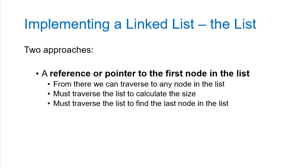At this point, we've only discussed implementing the nodes. We haven't talked about the list itself. The simplest way to implement the list is to just keep track of a pointer to the first node in the list, because from there we can traverse to any node in the list. If we need to know the size, we traverse the list and count how many things are there, which is not ideal. One drawback to this is that if we want to get to the end of the list, we have to traverse the entire list.